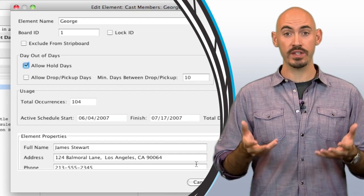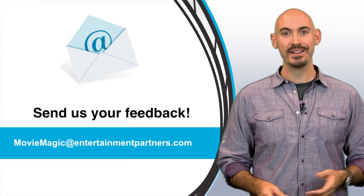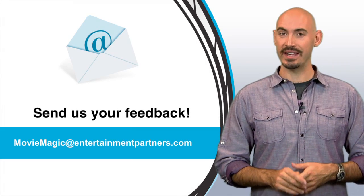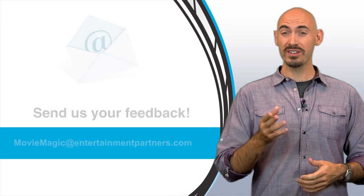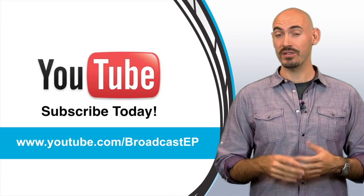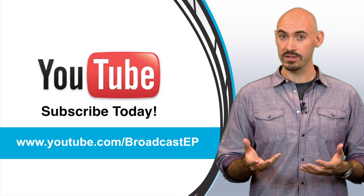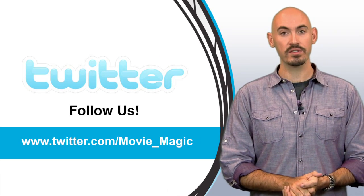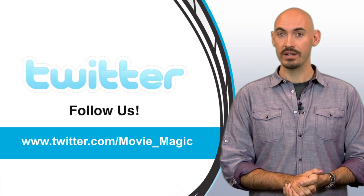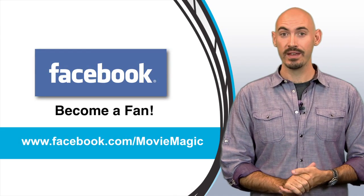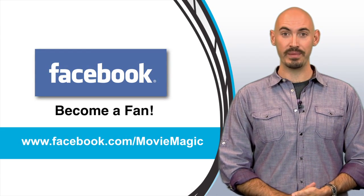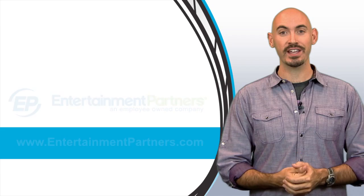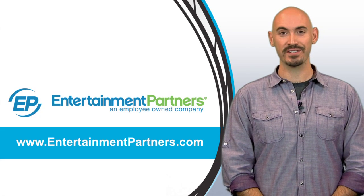Would you like to contact us with tips and tricks that you'd like to see in the future? Here are all the ways you can do that. You can send an email to moviemagic at entertainmentpartners.com. You can also subscribe to our YouTube channel so that you can get updates on when we add new videos. You can follow us on Twitter, twitter.com slash movie underscore magic. You can also follow us on Facebook and become a fan, facebook.com slash movie magic. And also be sure to check entertainmentpartners.com for all our new products and services. Thanks for watching.